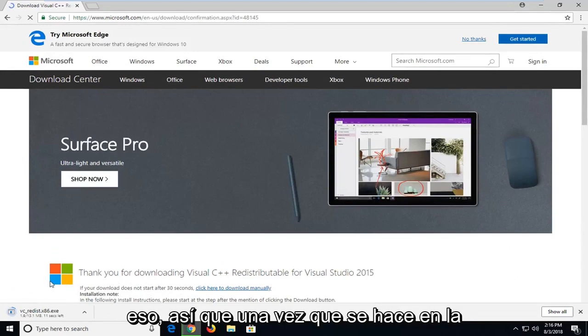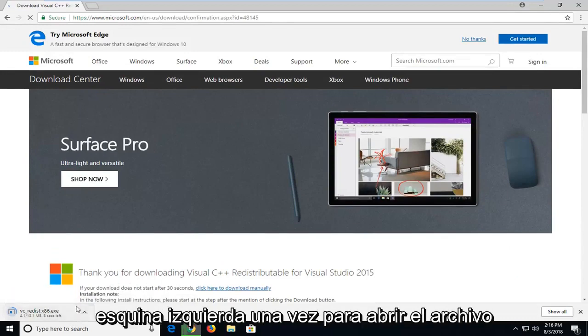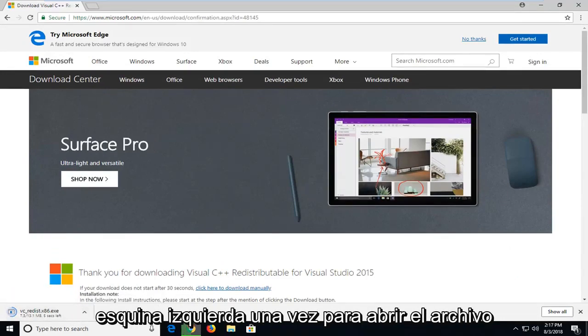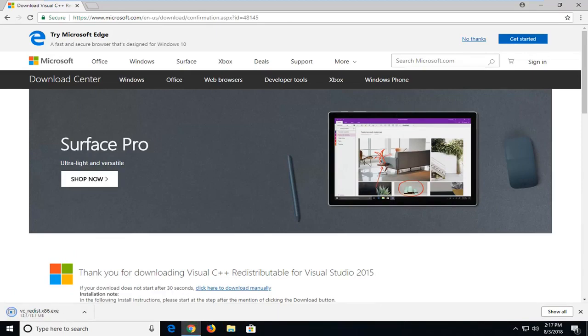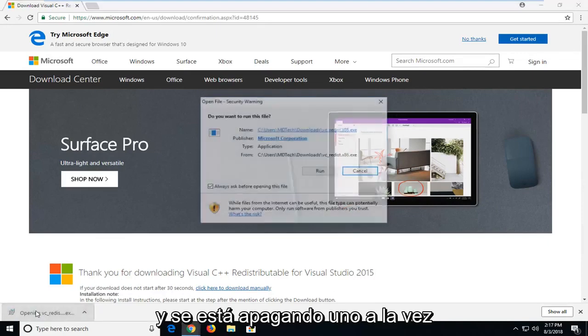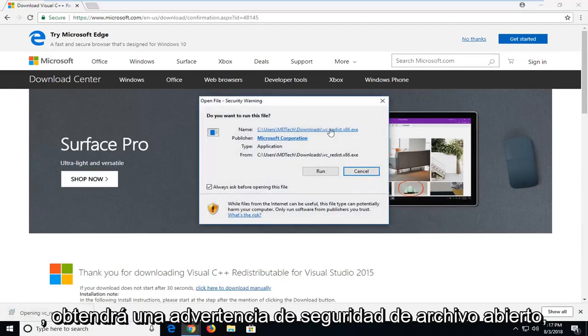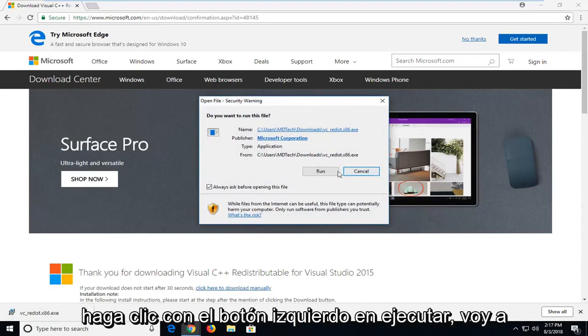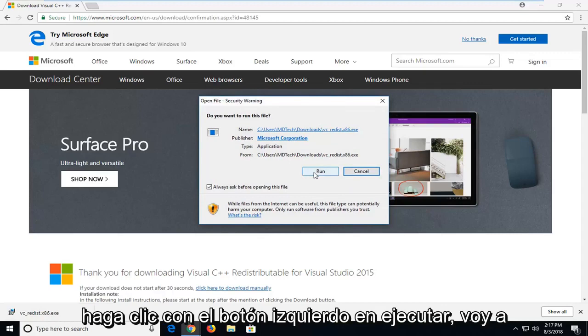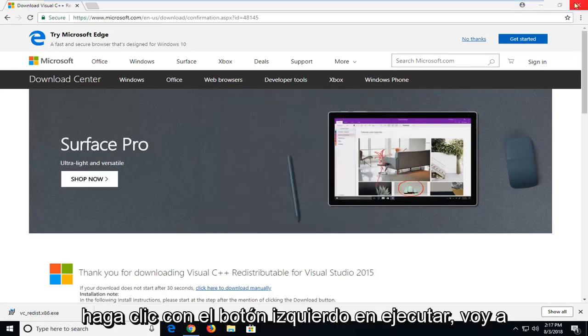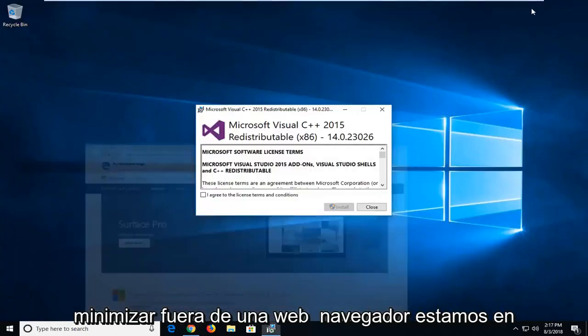Once it's done downloading, I'm going to left click one time to open up the file. And again, left click one time. You're going to get an open file security warning. Left click on run. I'm going to minimize the web browser.